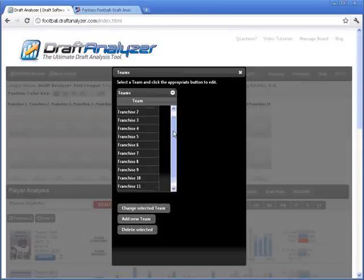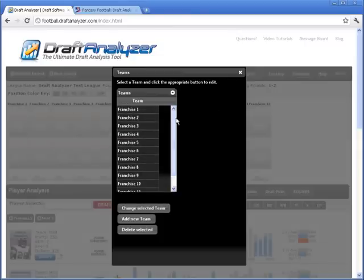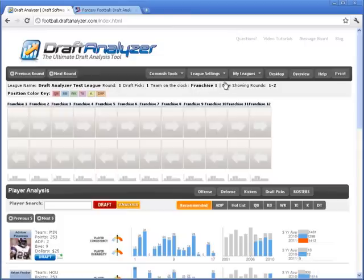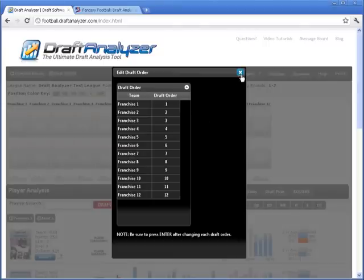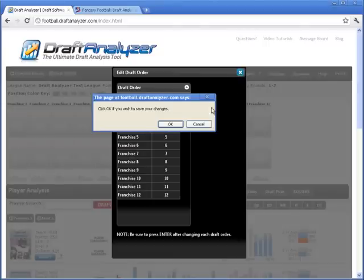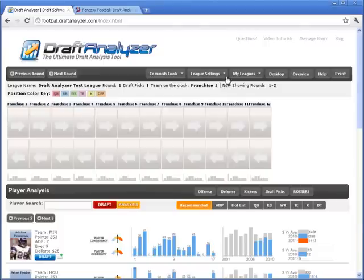You can see all the teams here. This is just the default settings, but if you have team names, they'll be imported there. You can add or delete teams if needed, but you won't need to. And the draft order.